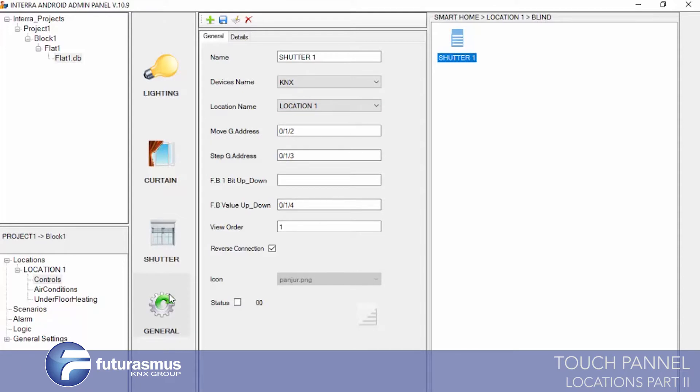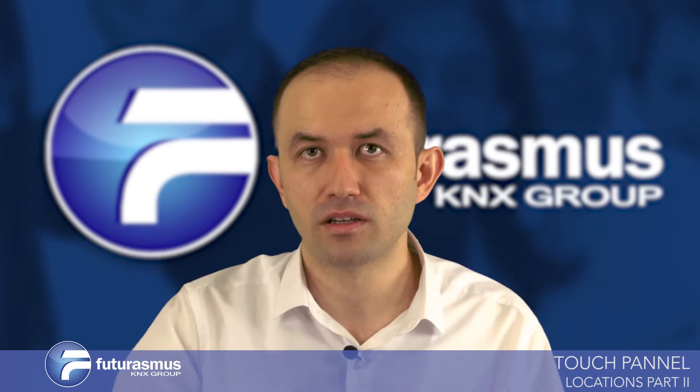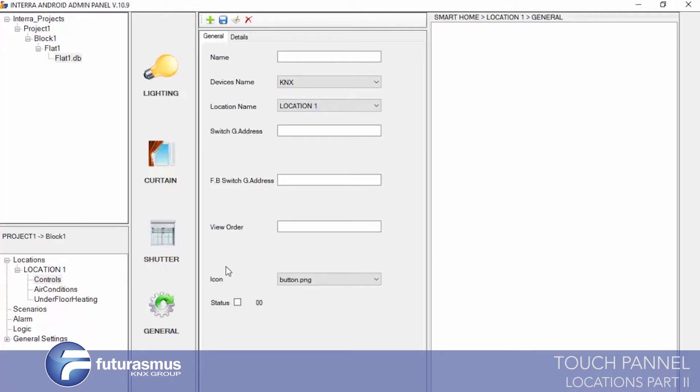Now the next object is the general part. The general part covers light, curtain, shutter, and climate systems like floor heater or fan coil. But except these, we have other controls too — like electrical valves or water valves. We use this general menu for these controls.